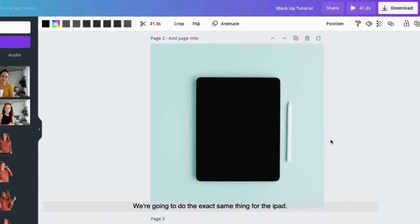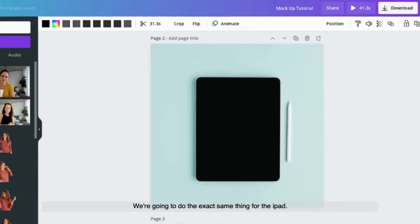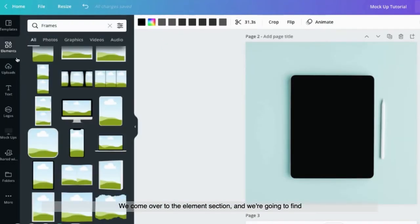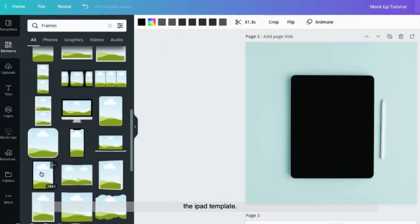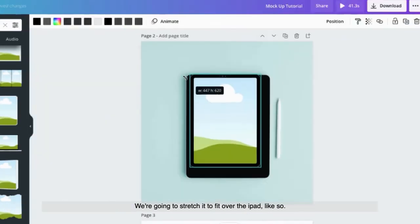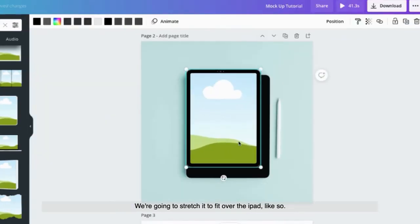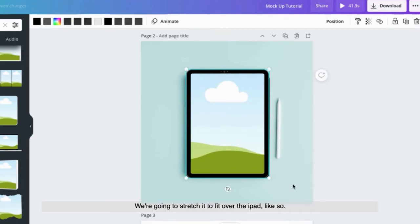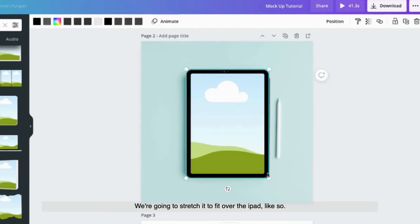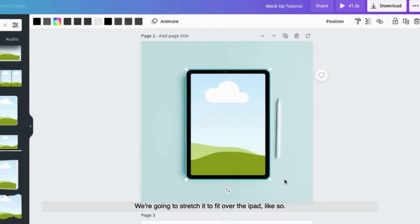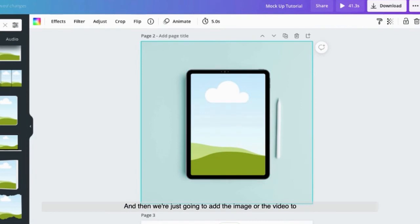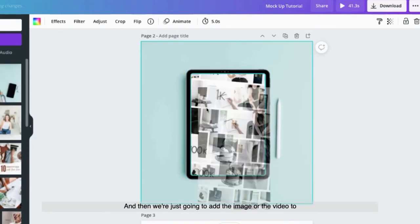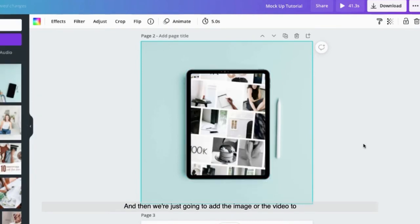We're going to do the exact same thing for the iPad. We come over to the elements section and we're going to find the iPad template. We're going to stretch it to fit over the iPad. Like so. And then we're just going to add the image or the video to the screen.